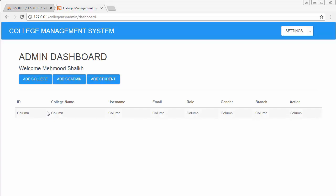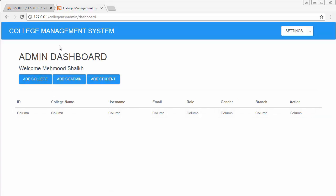Hi everyone, this is Mehmo Sheik. From the past few videos I'm working on developing a college management system using PHP and one of the widely used frameworks, CodeIgniter. In this video I will discuss how to add a college in our college management system.